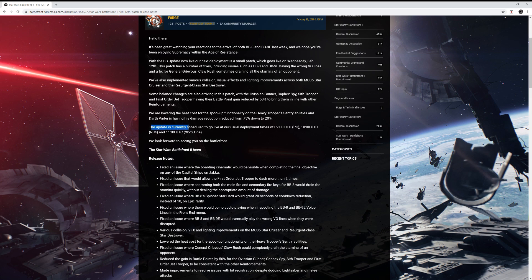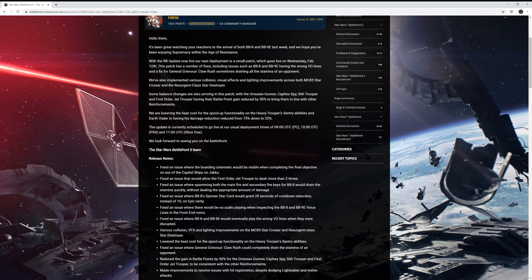The update is currently scheduled to go live at our usual deployment times at 9 o'clock UTC for PC, 10 o'clock UTC for PS4, and 11 o'clock UTC for Xbox One. So it's like normal, PC's getting it first, then PlayStation, then Xbox One. And it says, we look forward to seeing you on the battlefront.